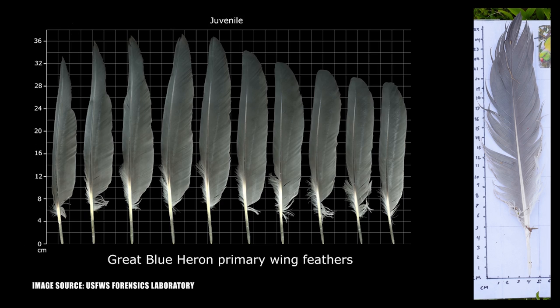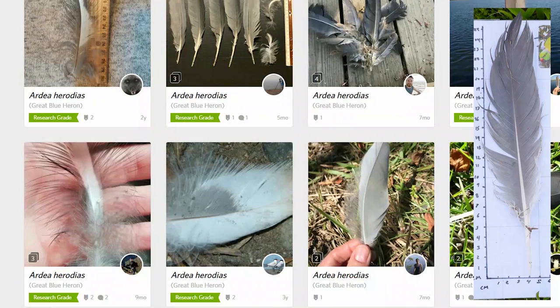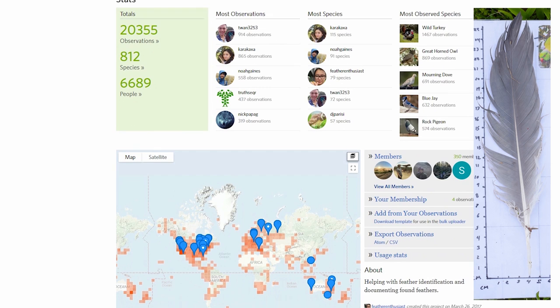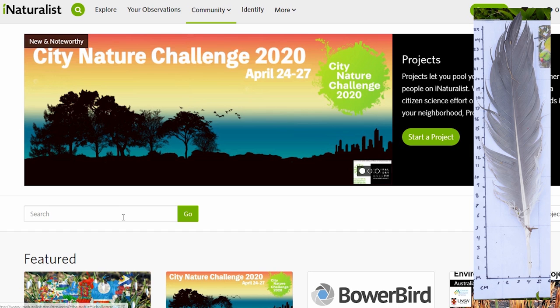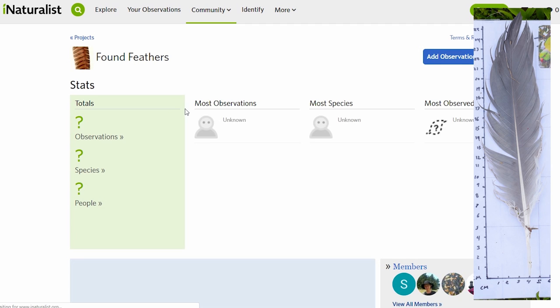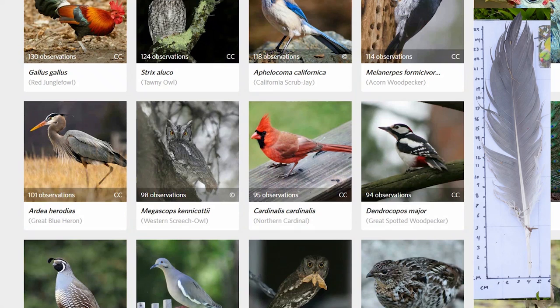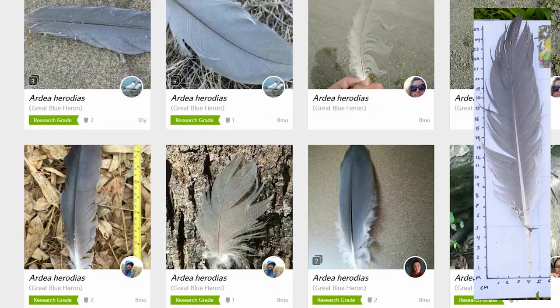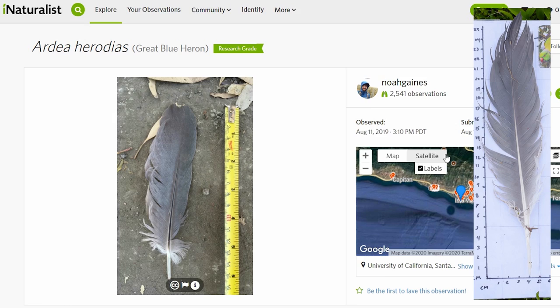Let's go to iNaturalist and browse the Found Feathers project database, which has over 20,000 observations. At the iNaturalist homepage, click Community, then the Found Feathers project. Click on Species — this brings up photos of all the species in the database. Scroll until you find the bird you're looking for and click on the observations tab, not the species or scientific name. Now we have many observations of this species to browse, and I'm more confident that we found a great blue heron feather. We'd also receive confirmation IDs from the wonderful members of this project.